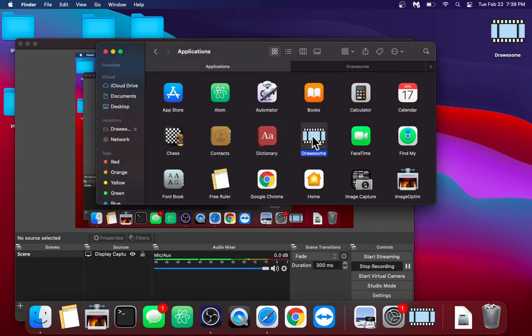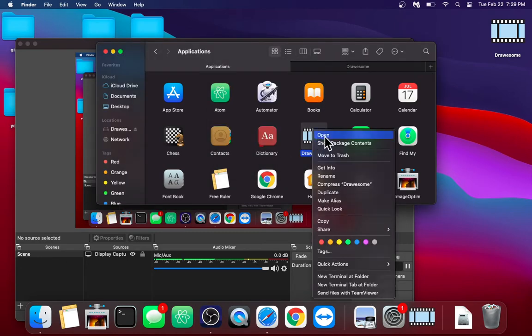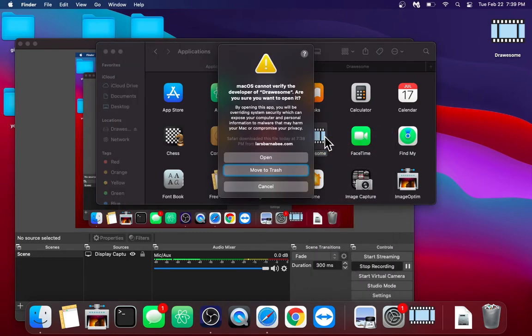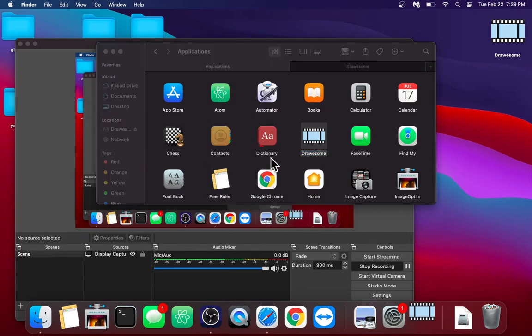You right click it, open, click open, and it'll take a moment.